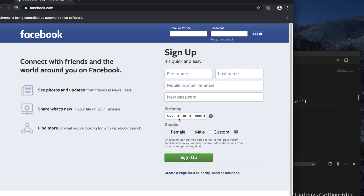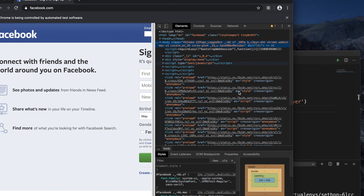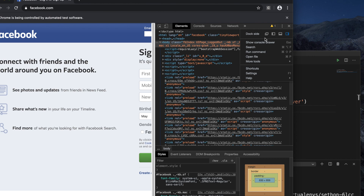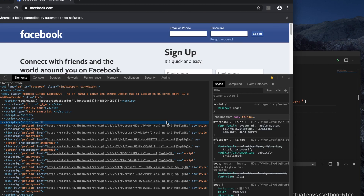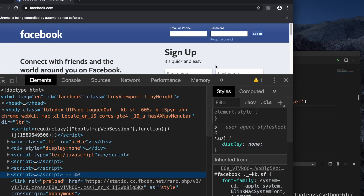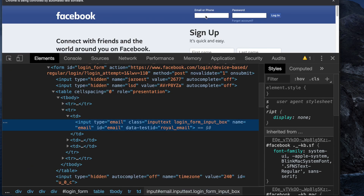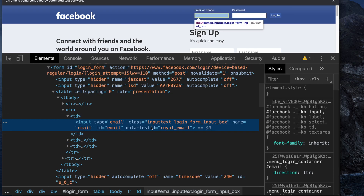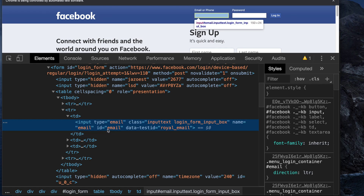Now we need to inspect the email and password input elements on the Facebook page. I'll right-click and choose Inspect to open the inspector window. We can see the HTML for the email input box — it has input type='email', and importantly it has id='email'. We can use this as a CSS selector.